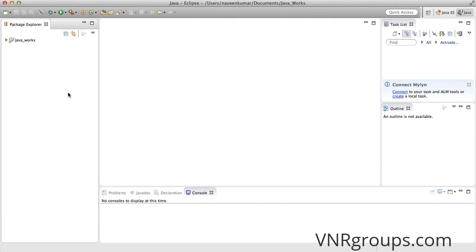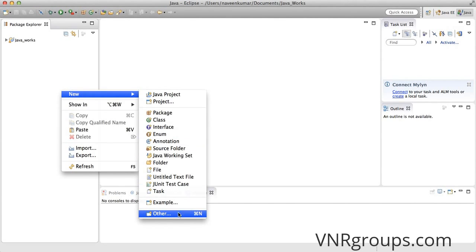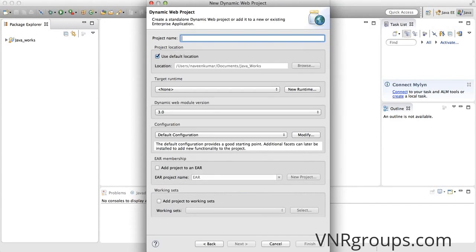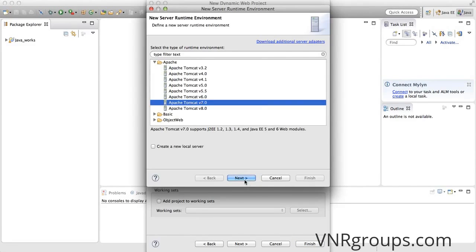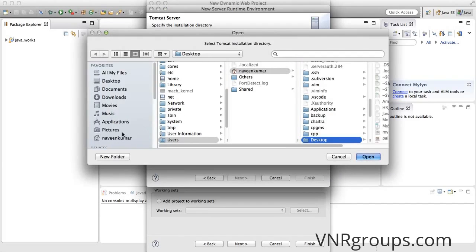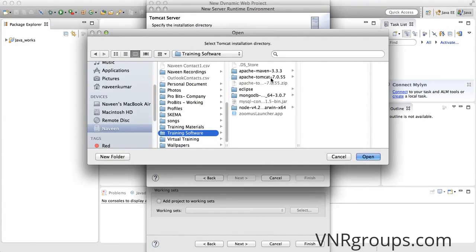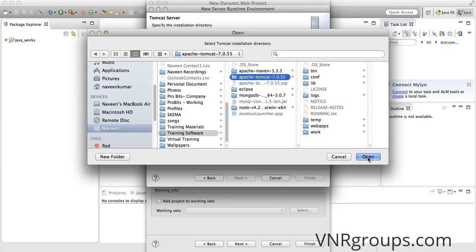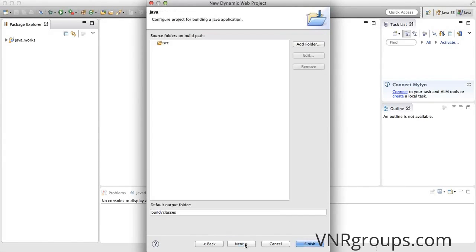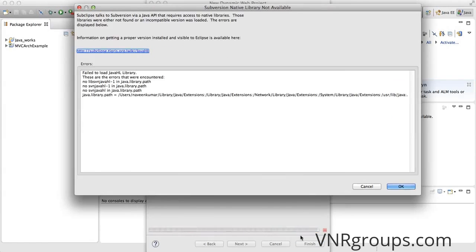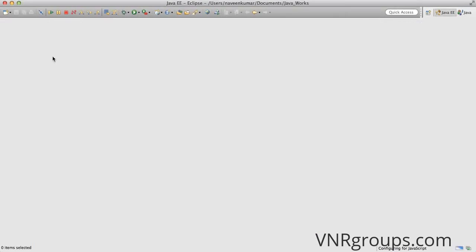So let's get started. I assume that you're using Eclipse and I'm going to start with a dynamic web project. I'm going to name this as MVC Architecture Example. The runtime I'm using is Apache Tomcat 7.0, kept inside a folder called training software Apache Tomcat 7.0.55. I'll click next, next, generate web.xml - I might need it - click finish. It creates a project for me.